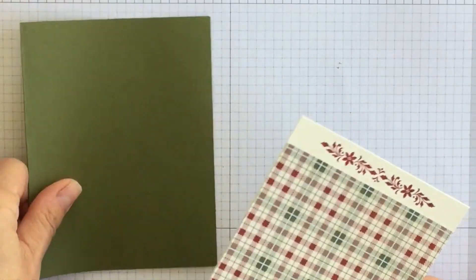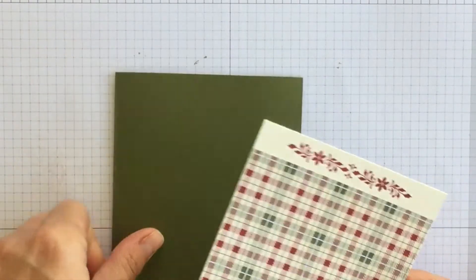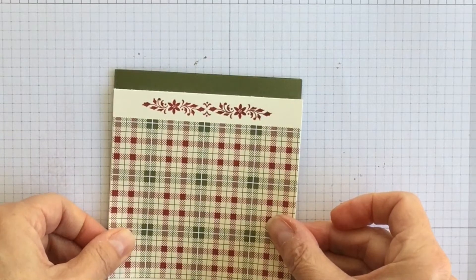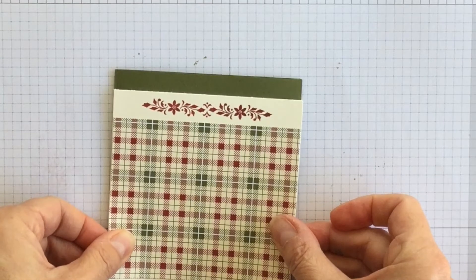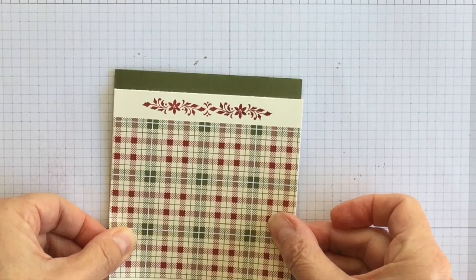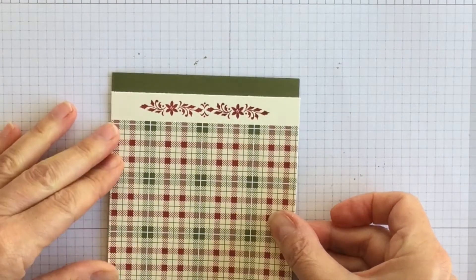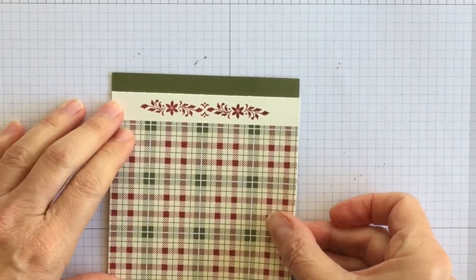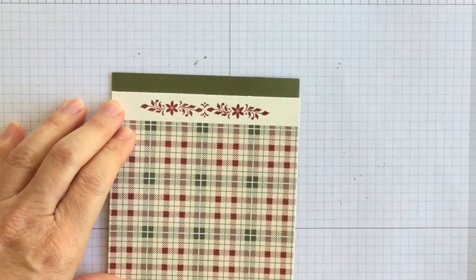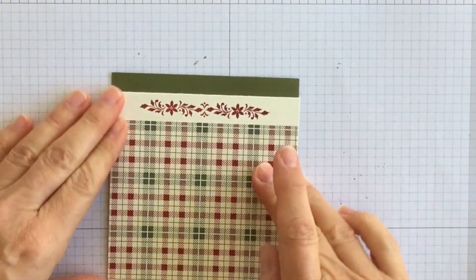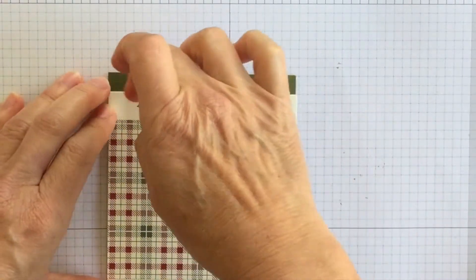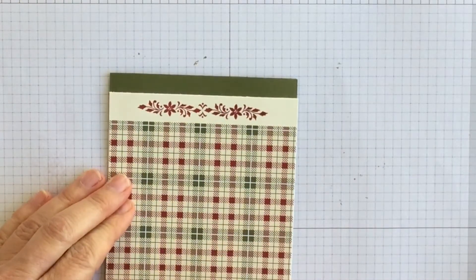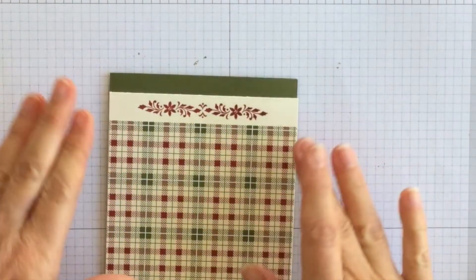All right, I'm going to attach this layer to the front of my card. Just trying to make sure that I have about the same amount at the top and at the bottom. I'm not going to be too particular about it. Doesn't matter that much to me.